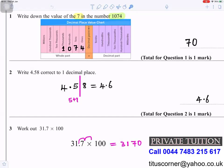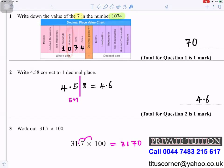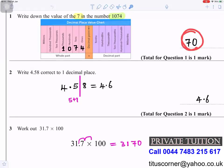Question 1: Write down the value of 7 in the number 1074. I've put a decimal value chart here to help. The 1 goes in the thousands column, the 0 in hundreds, the 7 in tens, the 4 in ones. So the 7 represents seven tens, which is 7 × 10 = 70.